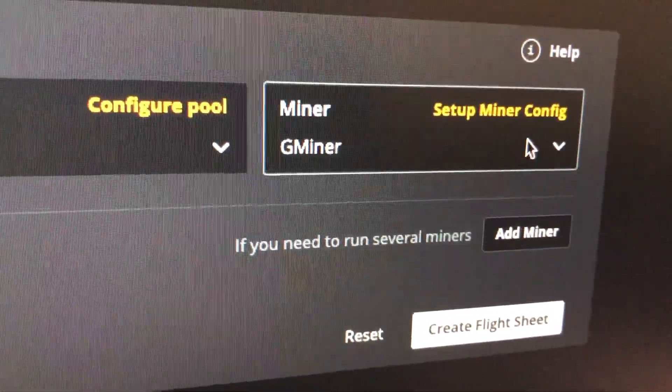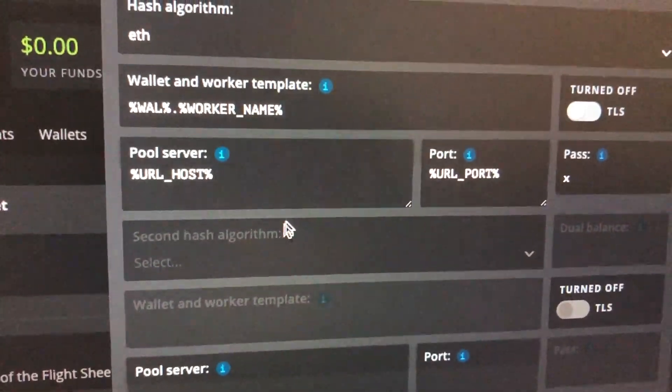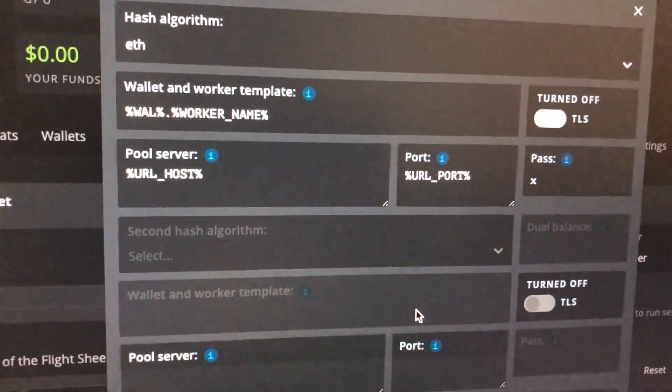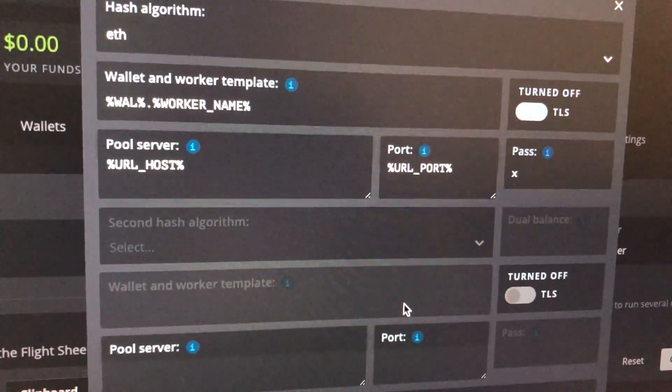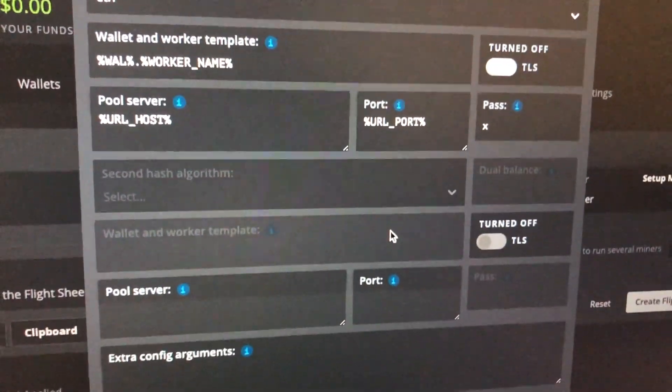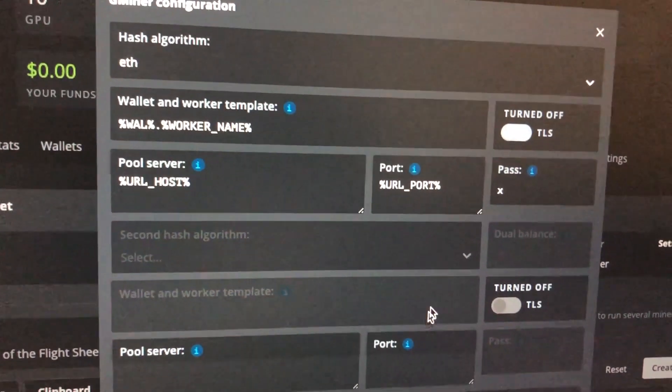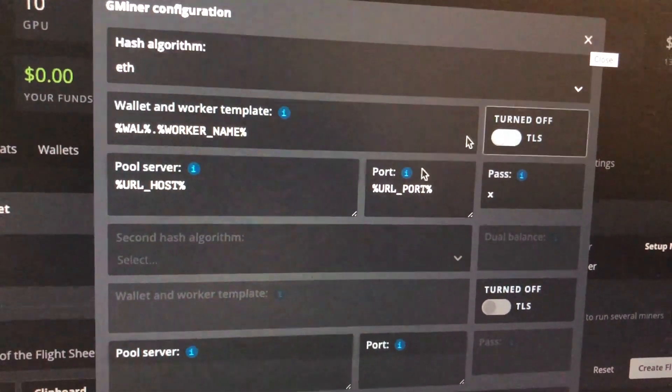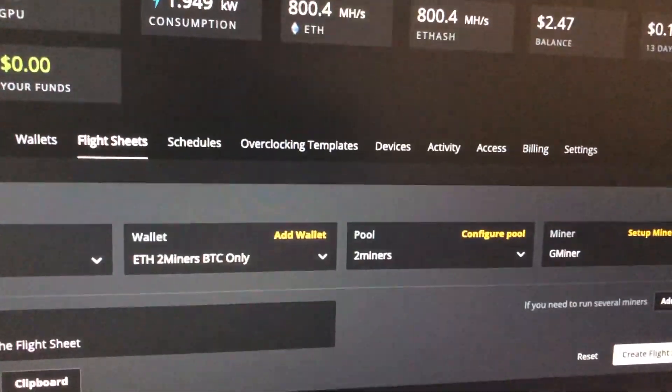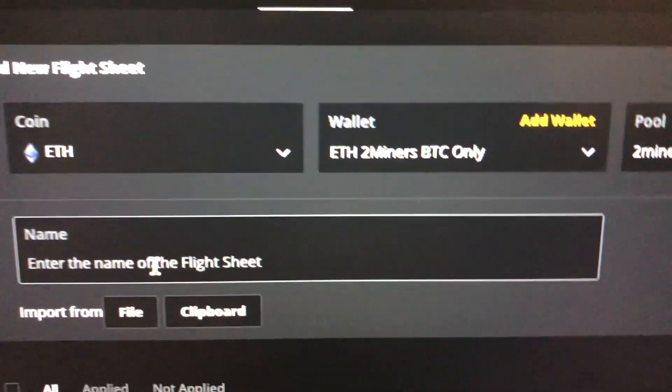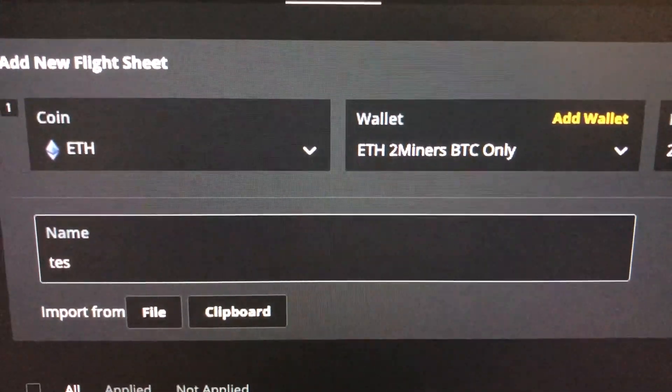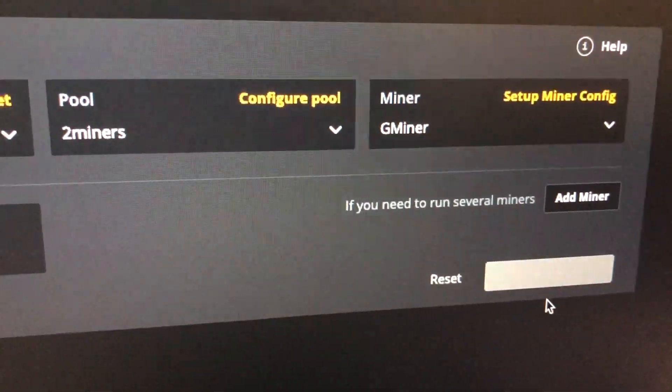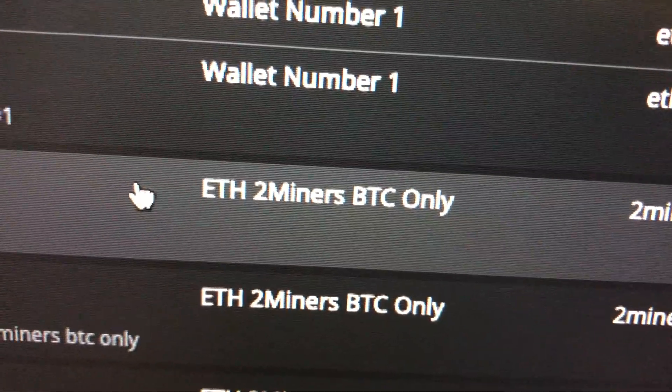All right, and set up config. This is in case you have I don't know LHR cards or you want to specifically do something to have three cards running on one coin and another card on a different coin, but that doesn't matter to me. This is only one card right now. Whatever flight sheet you currently have, just input all the same values here. So I'm going to keep it as Gminer as default and naming I'm going to call this test flight sheet, so testFS. And all you're going to do is create flight sheet. Okay so we have it here, testFS, and what we're going to do is we're going to launch this on our mining rig.